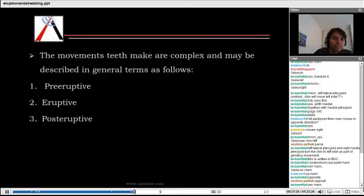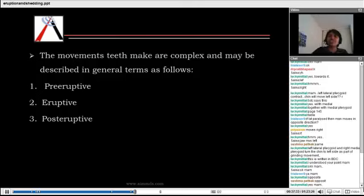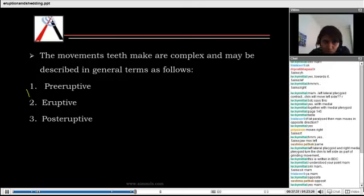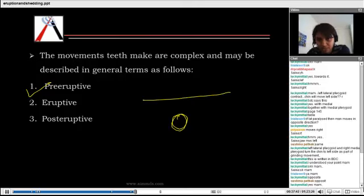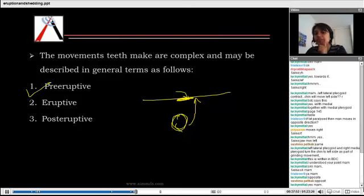When we talk about eruption, eruption is a process of teeth starting from their starting position until they reach the occlusion — that is the eruption process. Now there are three movements. One is the pre-eruptive movement. Pre-eruptive movement means when the crypts are inside the bone and they have not yet reached the epithelium — they have not yet come into the oral cavity.